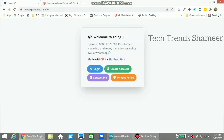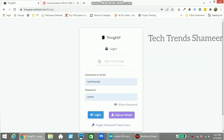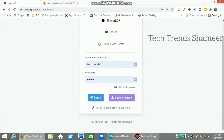Now go to the thingesp.siddesh.me website and click on the login button. If you haven't registered yet, please register; if you already have an account, please login. Enter the username and password and click the login button.